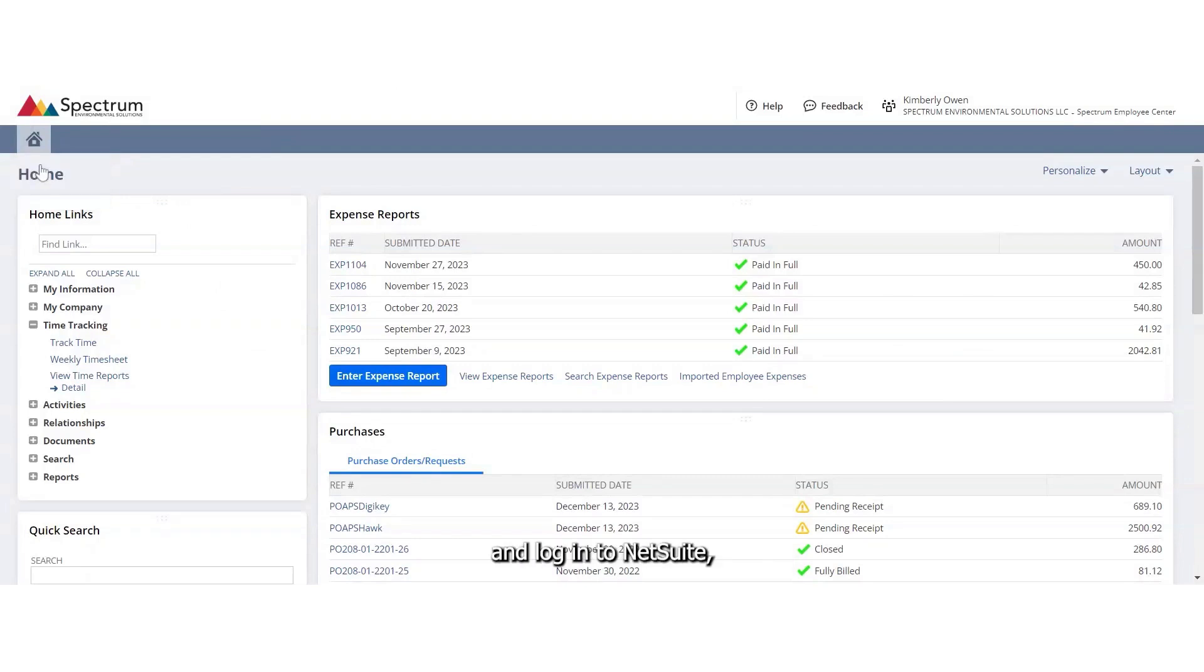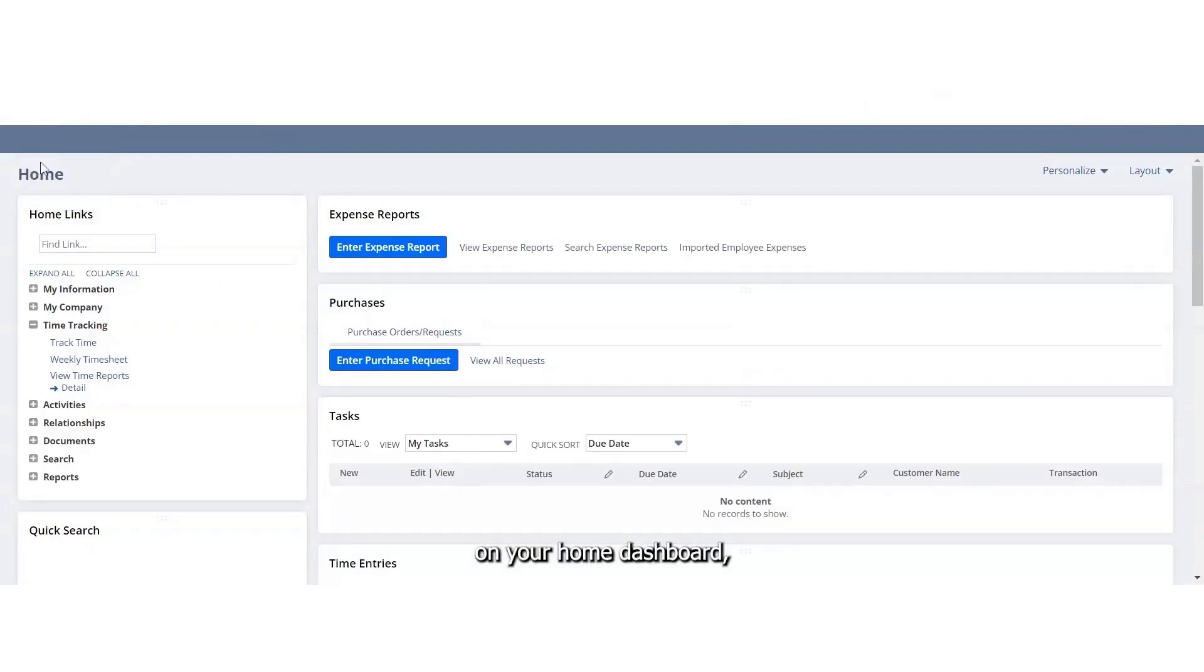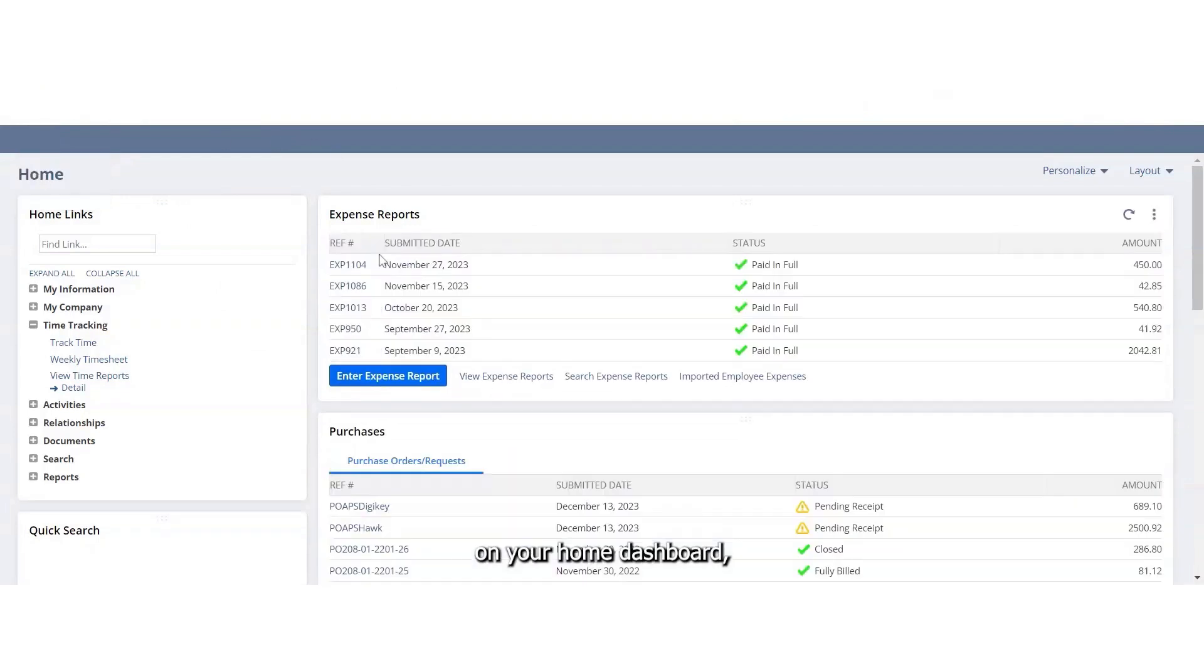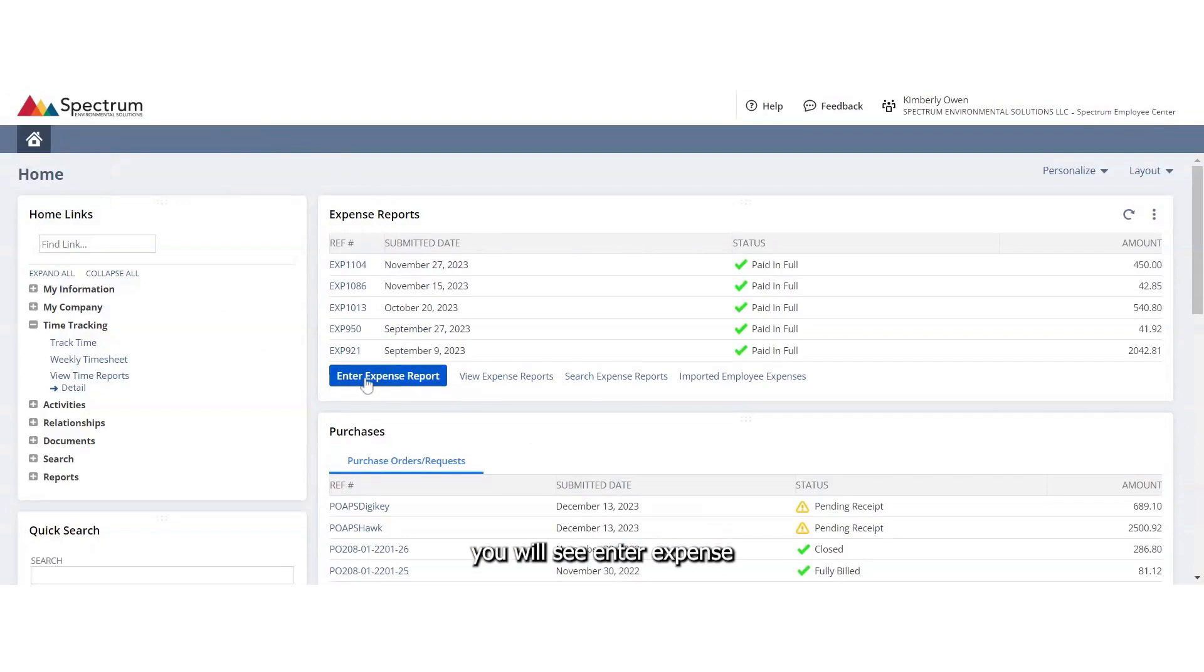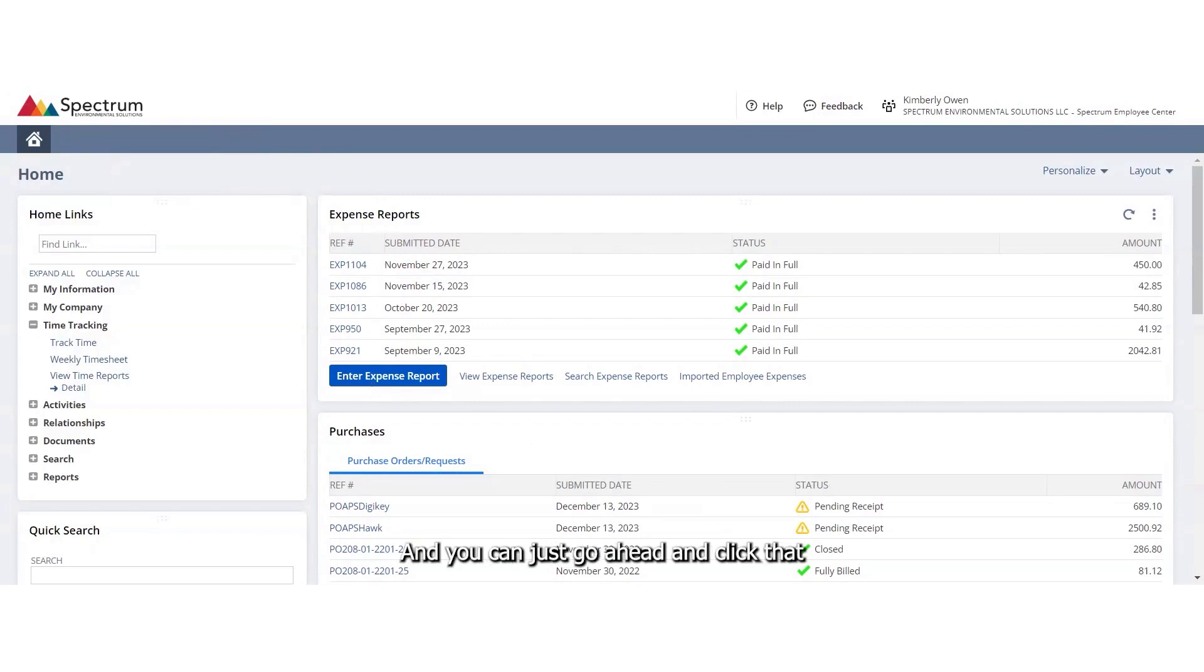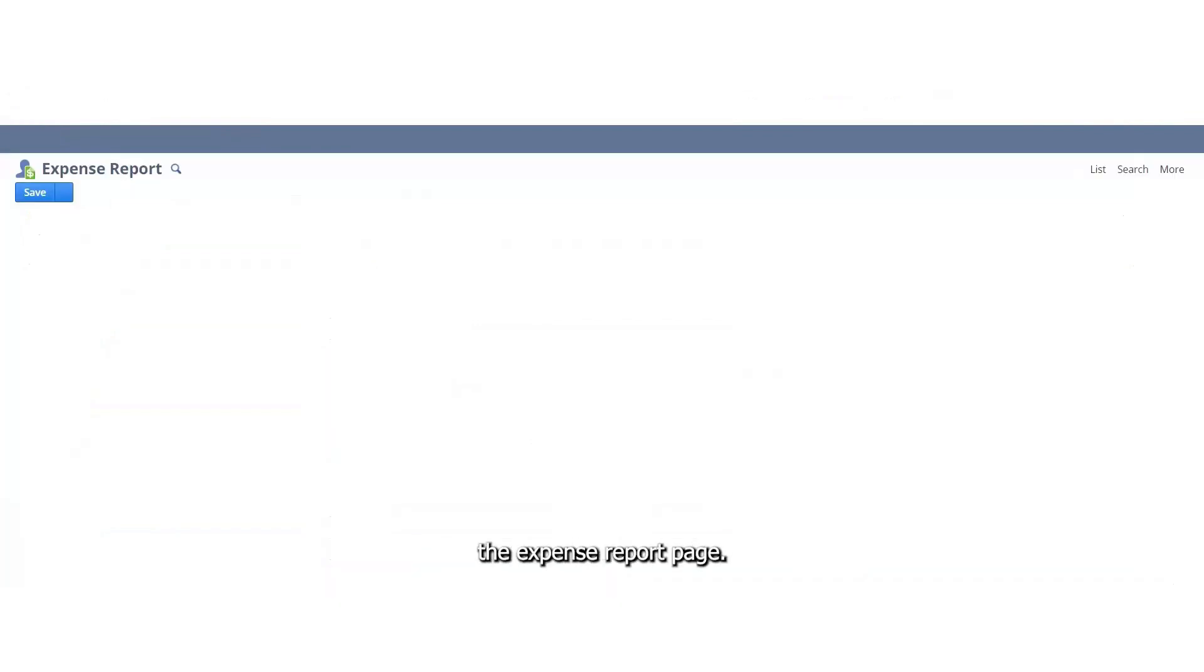If you go ahead and log into NetSuite on your home dashboard, you will see enter expense report right here in blue, and you can just go ahead and click that, and it will take you to the expense report page.